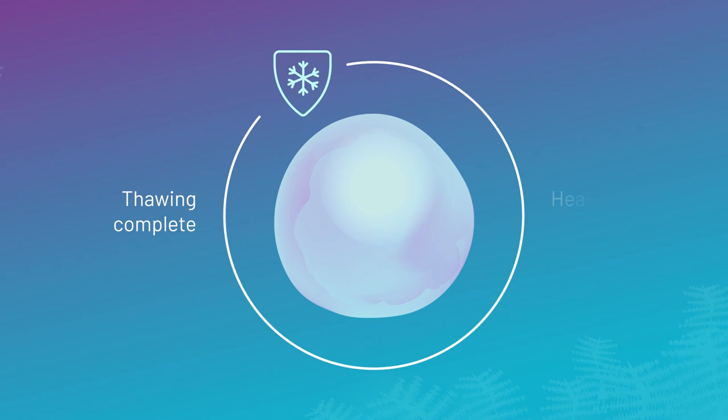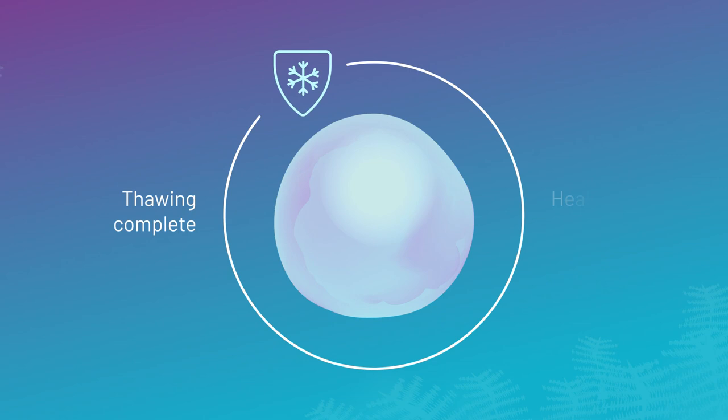Chemical interventions developed by the team stop cell-damaging ice growth during thawing.